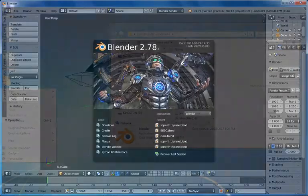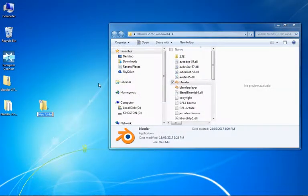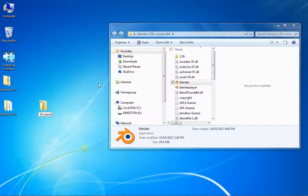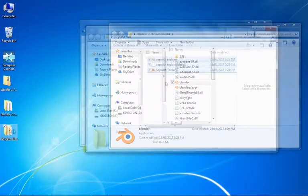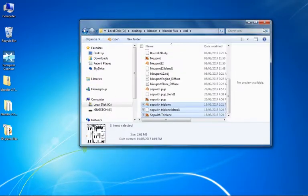With Blender installed, download and unzip the 3D plane files and place them all in a single folder somewhere easy to find. The desktop is a great place for this. For this video, we'll be using the Sopwith Triplane.